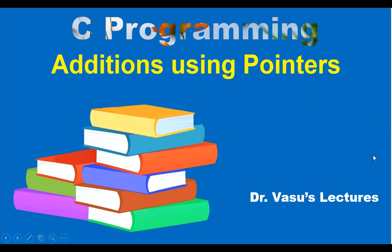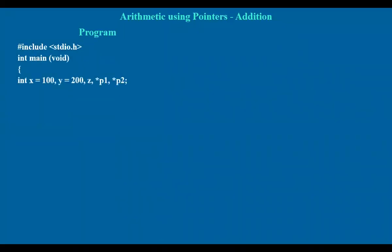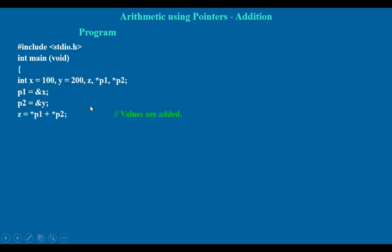Now let's see what these additions are and how to perform them using pointers. Let's take an example. We have taken three variables x, y, z and two pointers. x and y are assigned with some values 100 and 200. Address of x is assigned to pointer p1 and address of y is assigned to pointer p2. Now we are going to perform the addition of these two values, actually x and y, because star p1 is nothing but the value of x. Star p2 refers to the value of y.